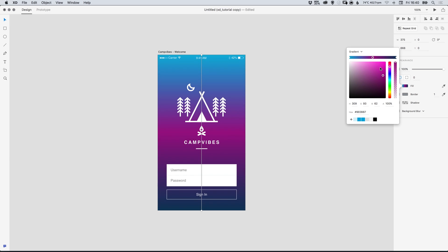However that does look awful so we just click on the color and just drag it off the gradient slider and it will disappear.